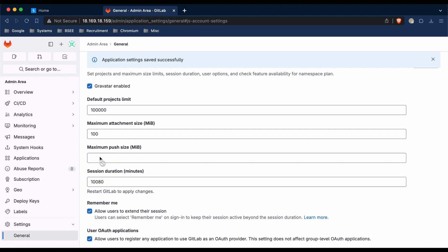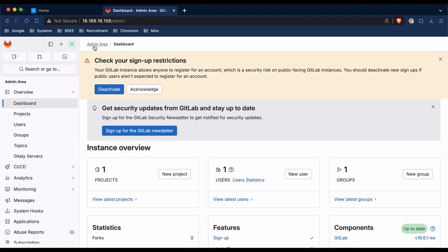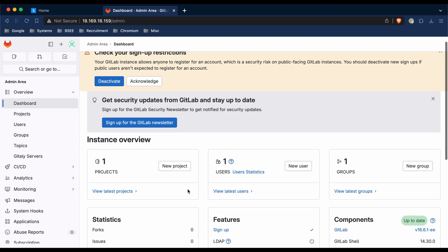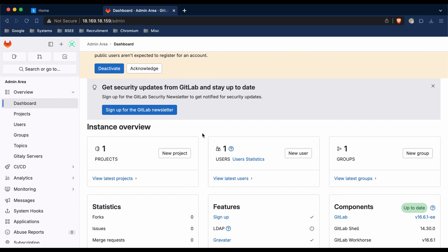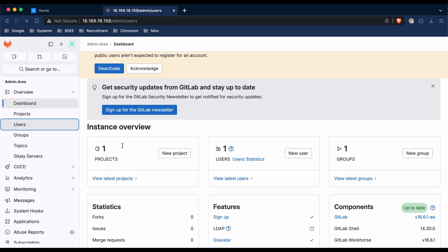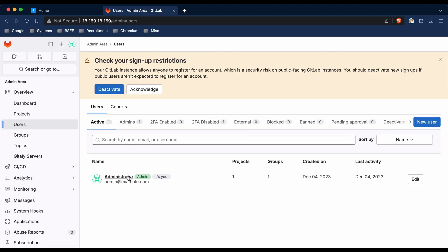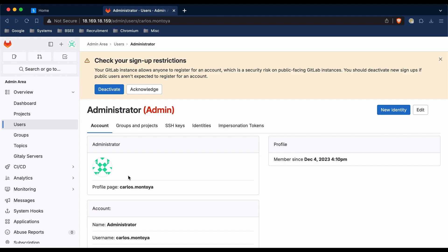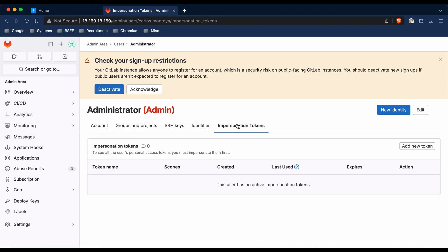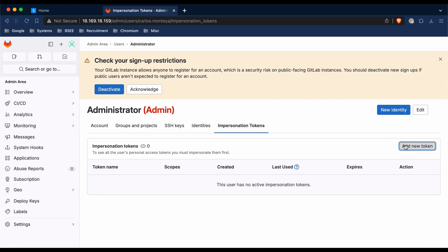Once you've done this, you can then generate the impersonation token. To do this, go to GitLab and then go to the admin area. In here, you should select the user which you want Burp to use to raise the GitLab issues. I'm going to go to users and then click on my user. Once we're here, we're going to click impersonation tokens and then add new token.